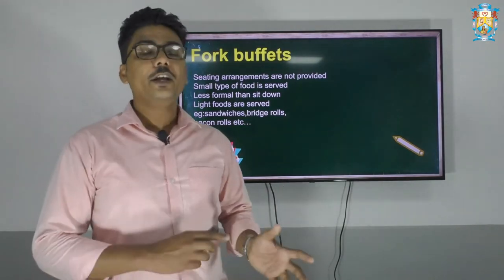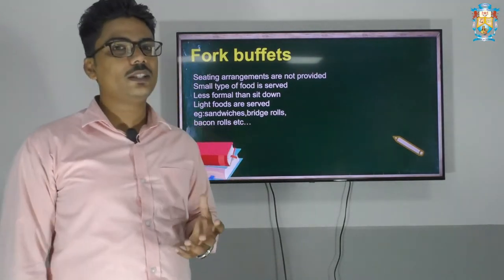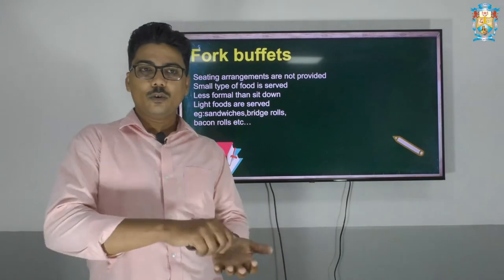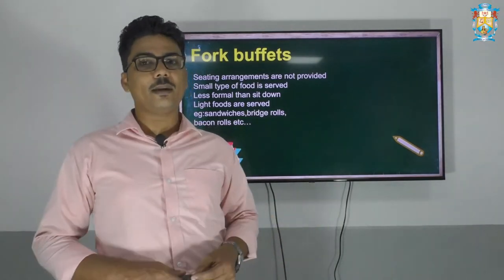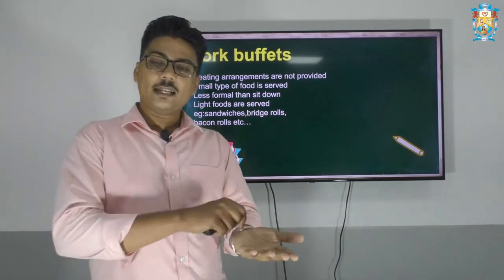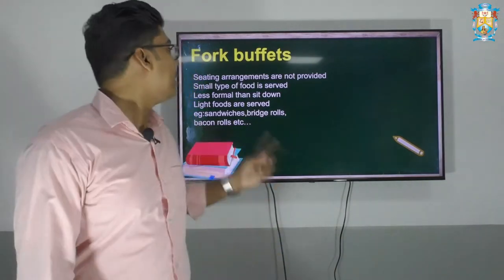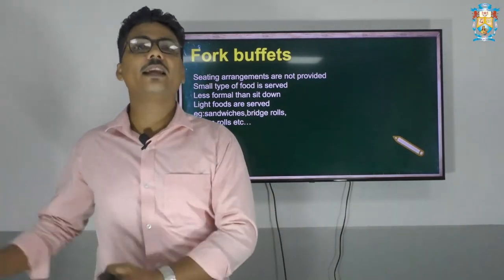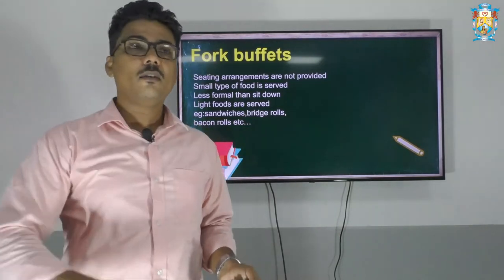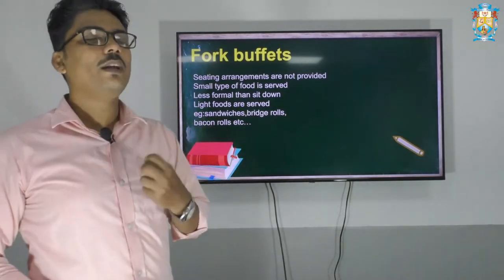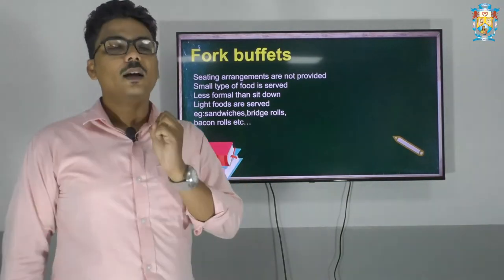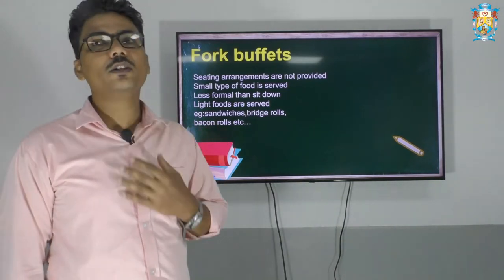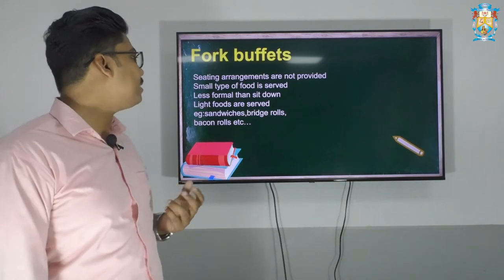Seating arrangements are not usually provided in fork buffets, because people do not wish to sit somewhere and chitchat. They have to finish the food and go — they may have some kind of meetings. They come, take the plate, have the food, and eat by using a fork. Small types of food are served; for example, not a large amount of food like chicken biryani, but something very small and edible, like shallots or small portions. Mainly, some kinds of hors d'oeuvres are served in this type of buffet, and it is less formal than a sit down buffet.